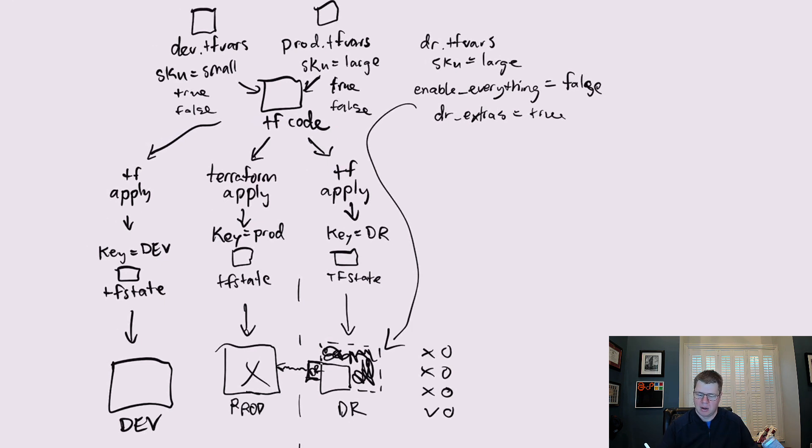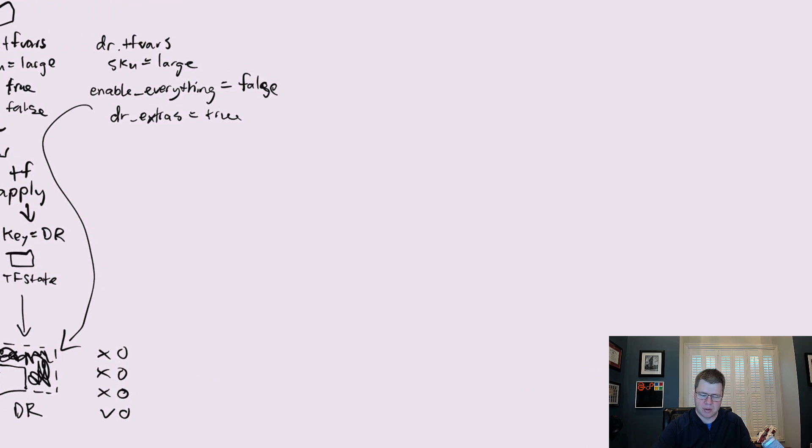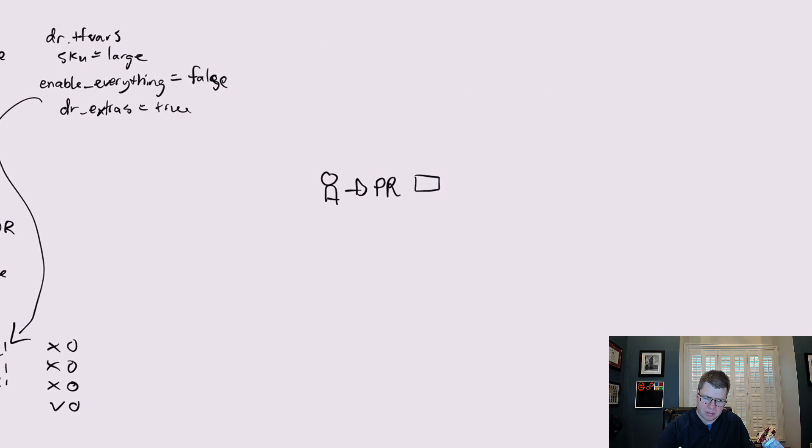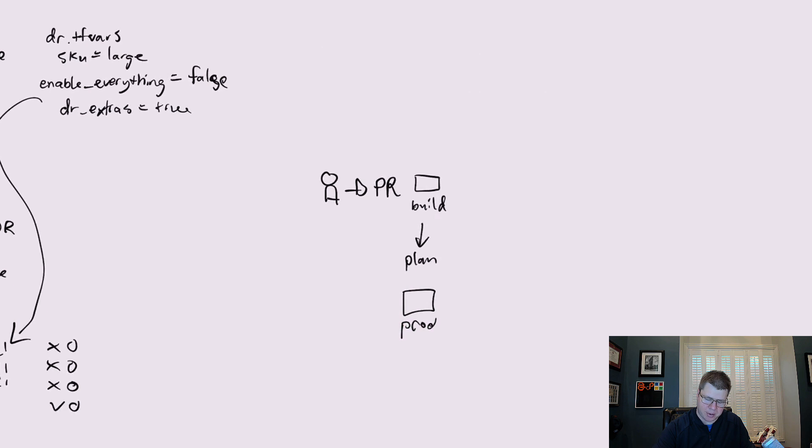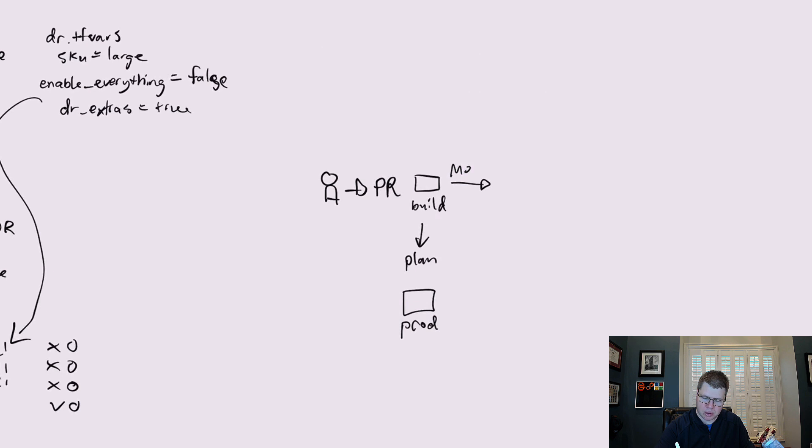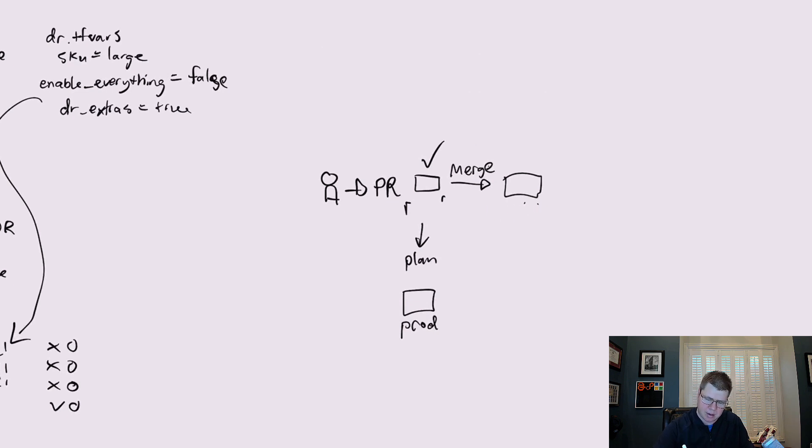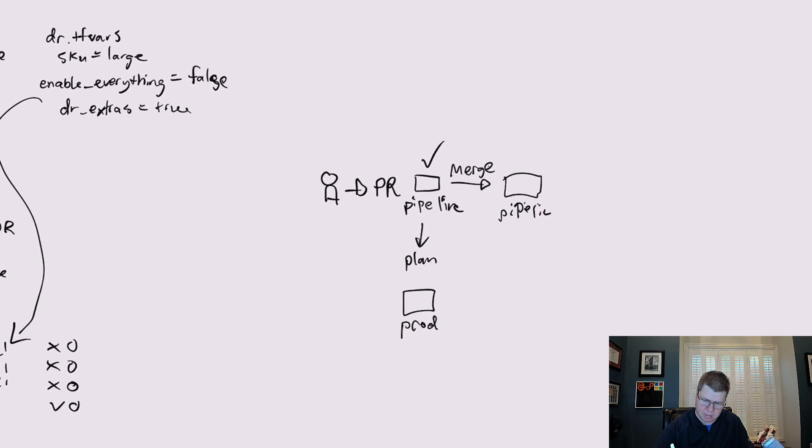So from a DR standpoint, when we want to do a deploy, typically developer submits a PR. That PR triggers a build that will basically do a plan against our prod environments and other environments, whatever environments we want to do. We approve the PR. Somebody approves and we merge into main. And then we run a pipeline. We run a pipeline. And this pipeline is going to run and apply to prod.